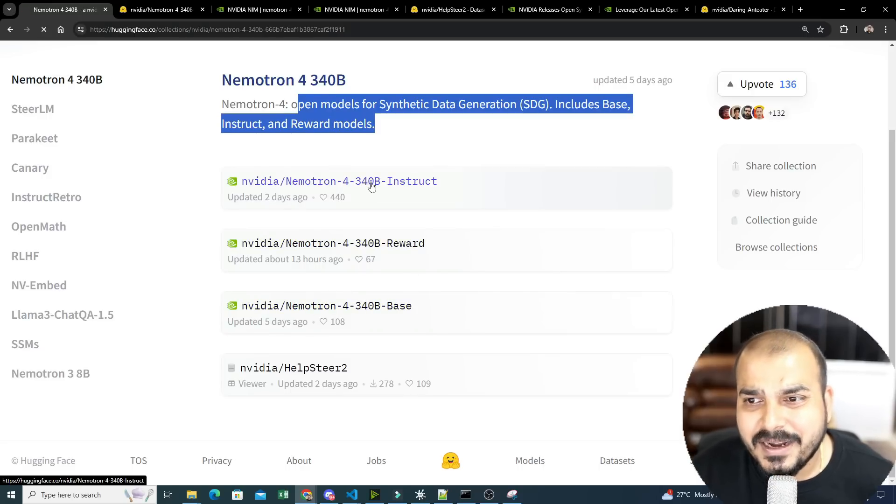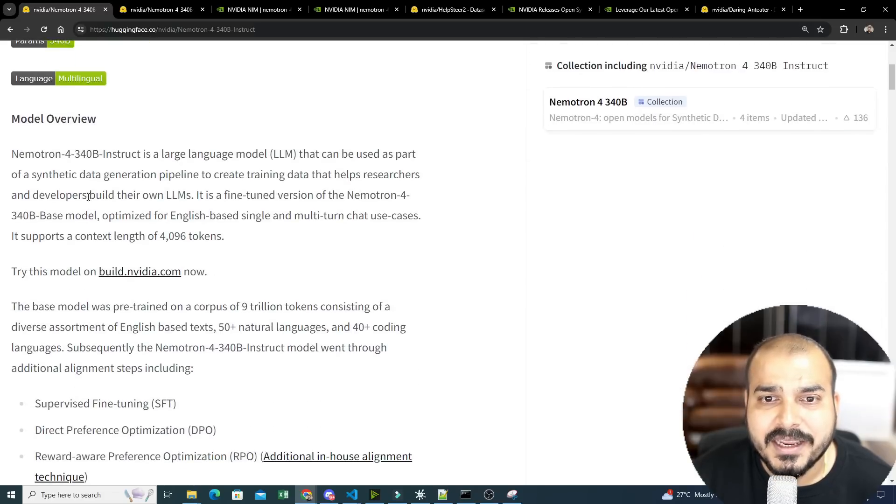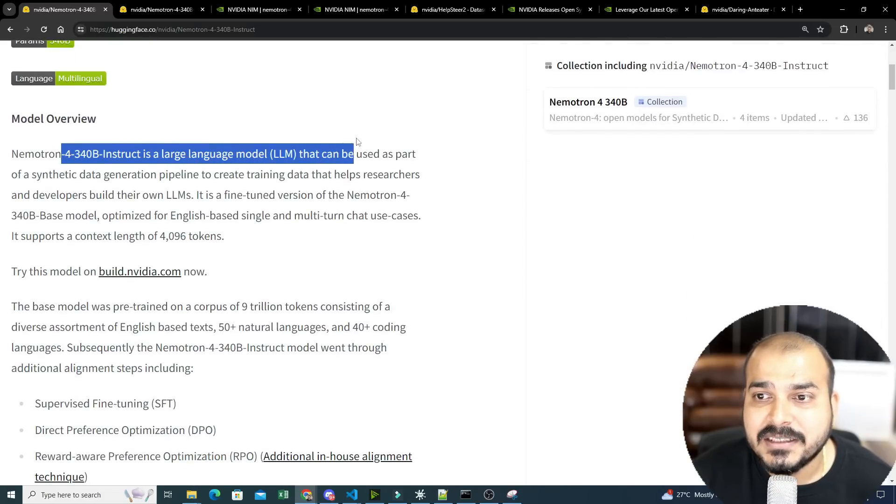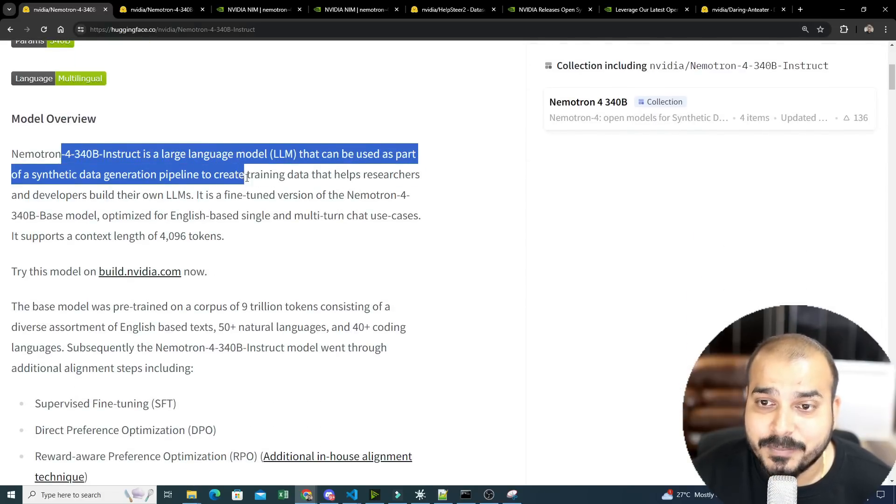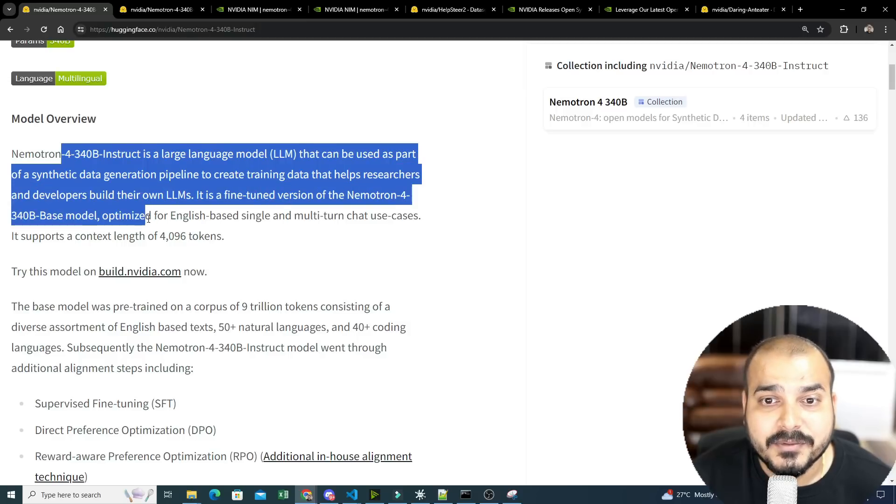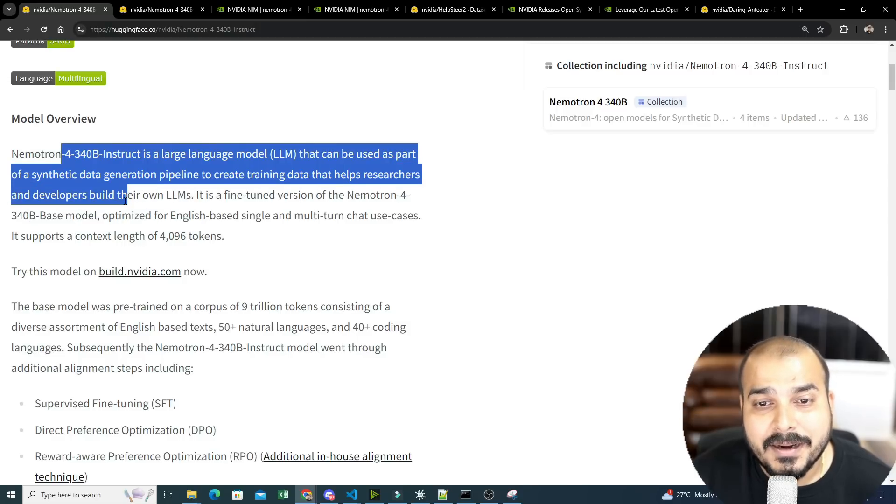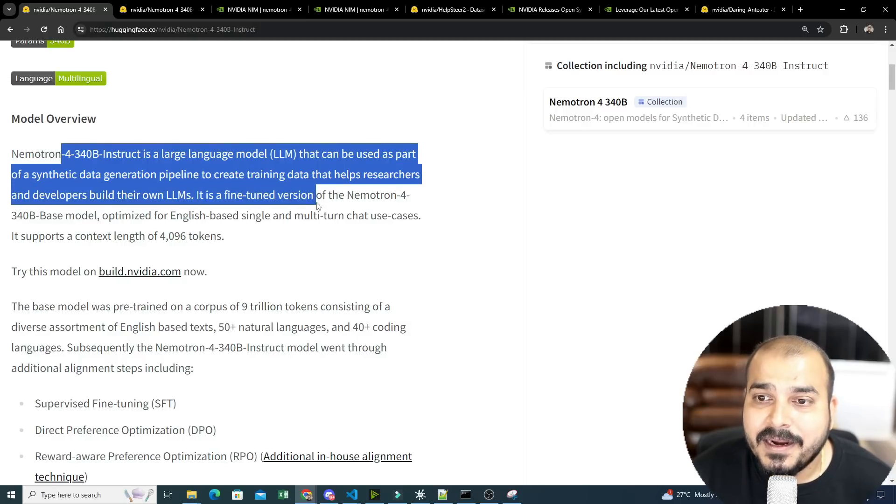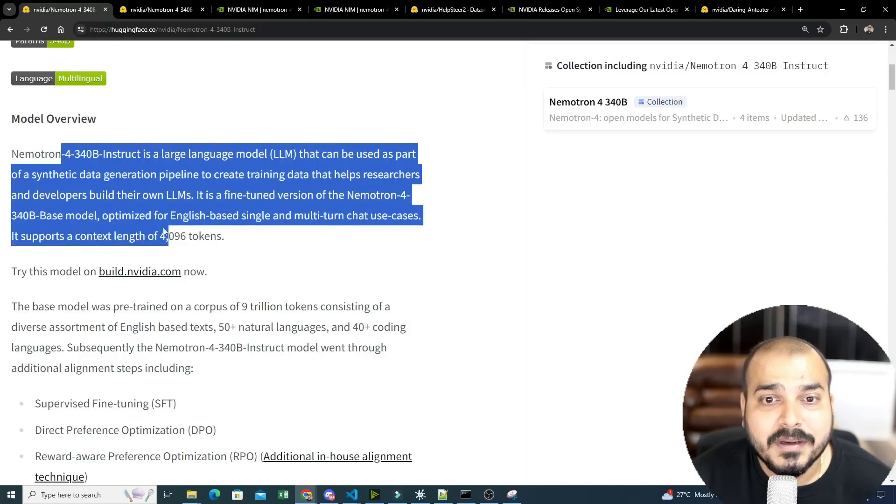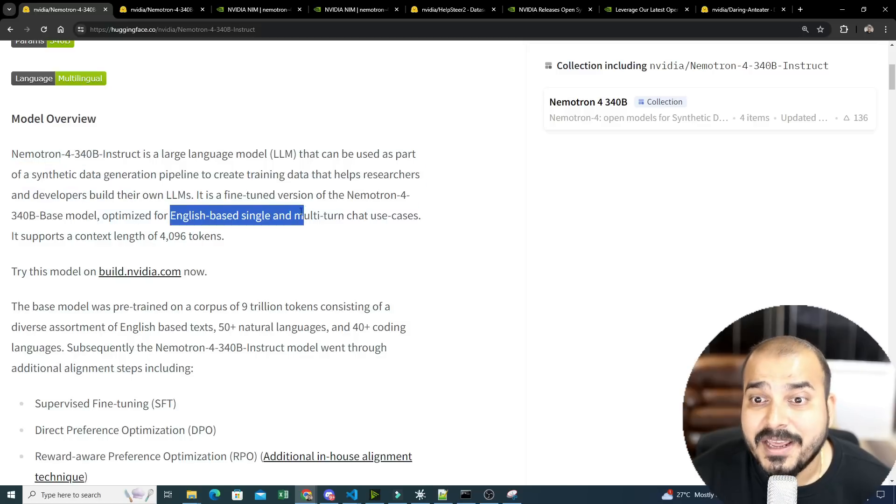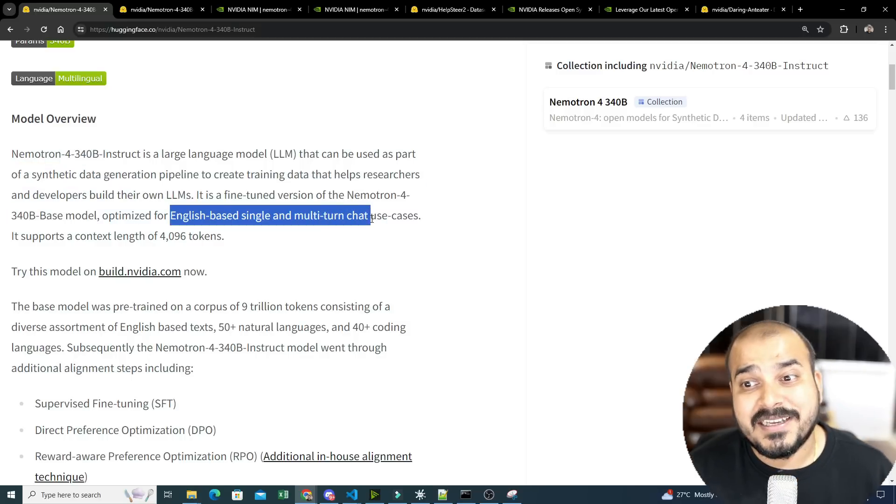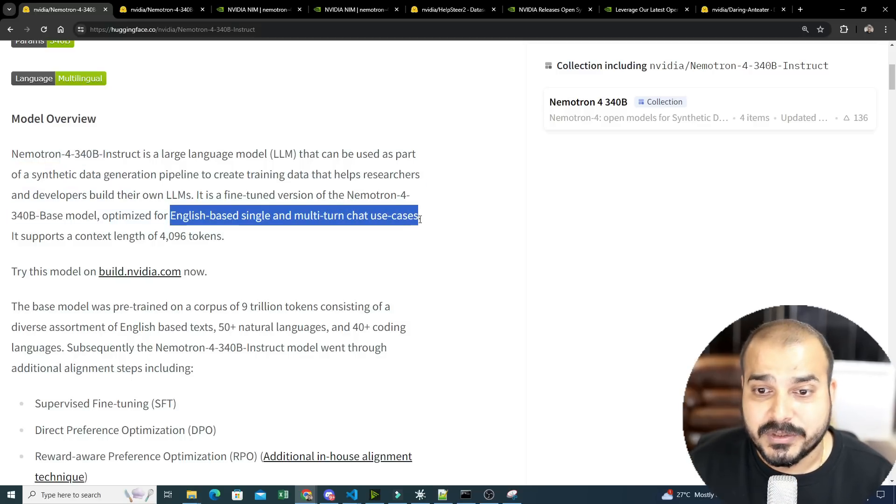You can go ahead and read more about this specific model. Just go ahead and click it. Over here you can see that it is a large language model that can be used for synthetic data generation pipeline to create training pipeline that helps researcher and developer build their own LLMs. It is a fine-tuned version of Nemotron 4-340B base model optimized for English-based single and multi-turn chat use cases.